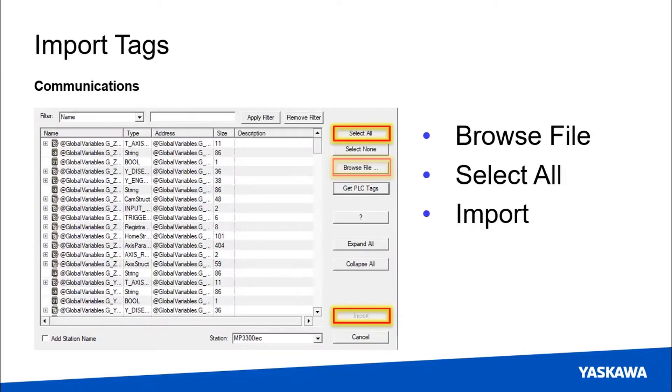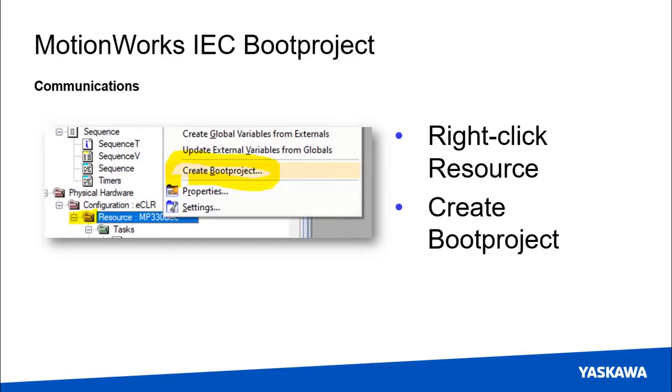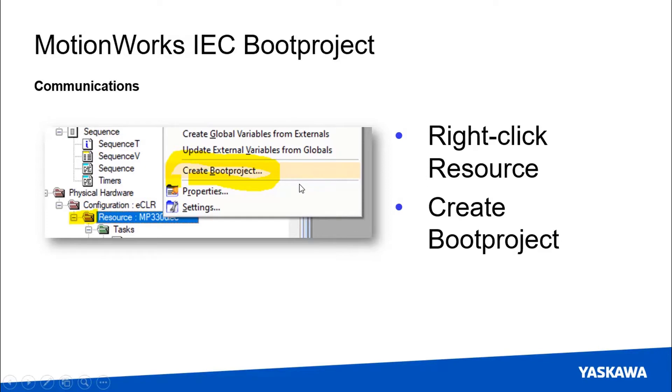When you get to the import tags screen this part's going to be a little different. Instead of getting PLC tags from the controller we want you to browse for a file. But in order for that to work you do have to go into MotionWorks IEC and right click on the resource to create boot project. You don't choose the boot project you choose MotionWorks IEC file but this boot project has to exist at the time of import to the HMI.